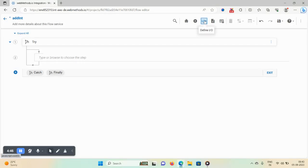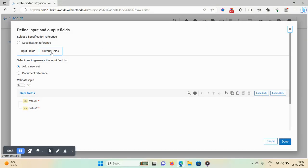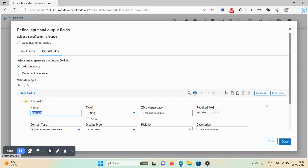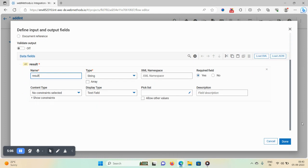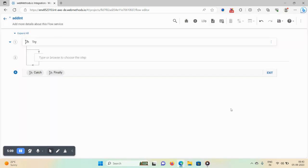Our input is now created. I also want to confirm the output, so click on the output field, then click the plus icon and mention the output as 'result'. Mark required as 'yes', then click on done.